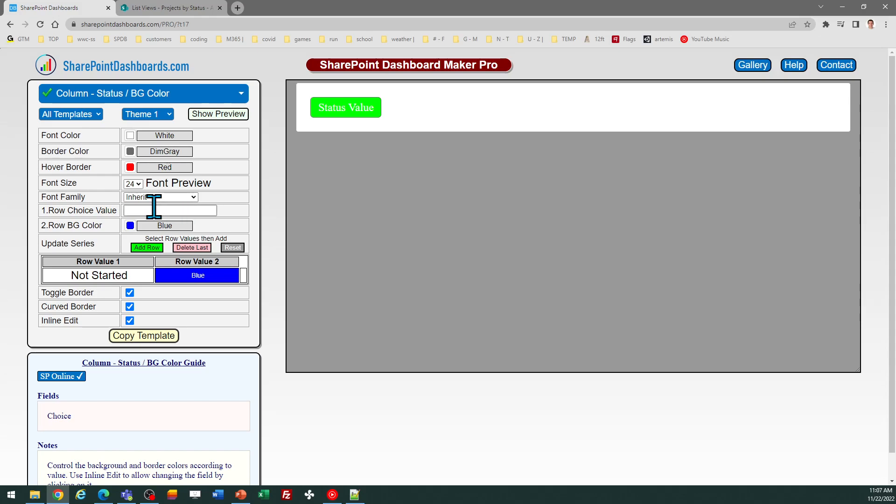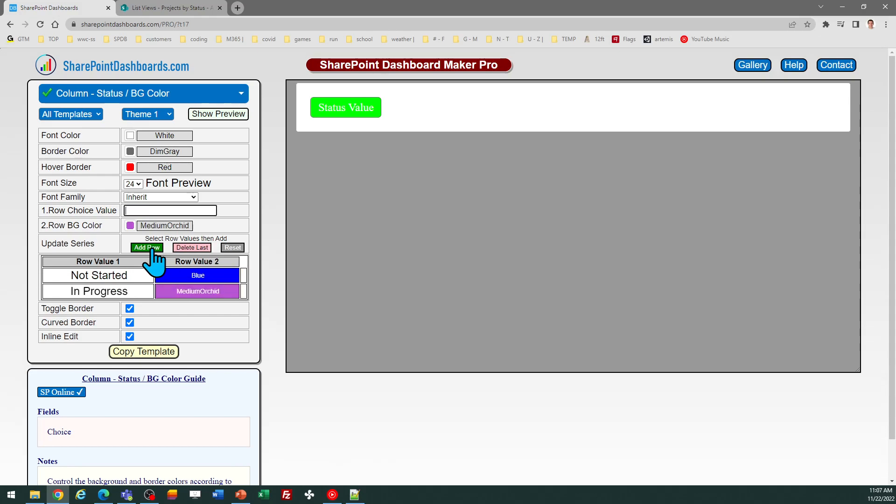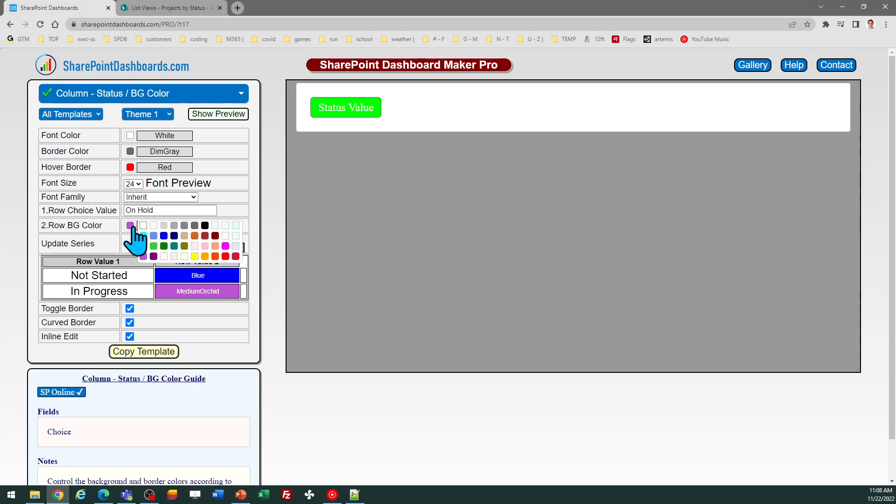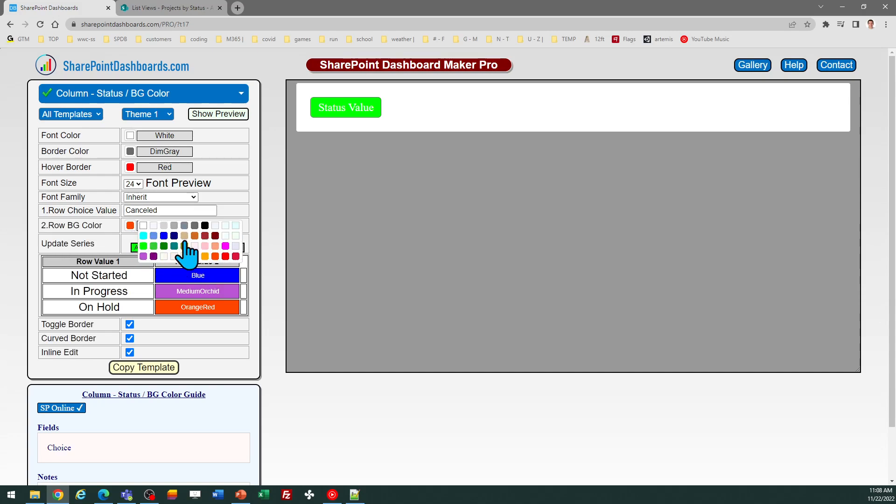Now I'm going to do my next value which is in progress. This time I'm going to go for a purple color, and I just keep clicking add row. Then we'll do on hold, and I'm going to pick a color for that and add row. Then we have canceled and complete still remaining. For canceled we'll go for a dark gray.